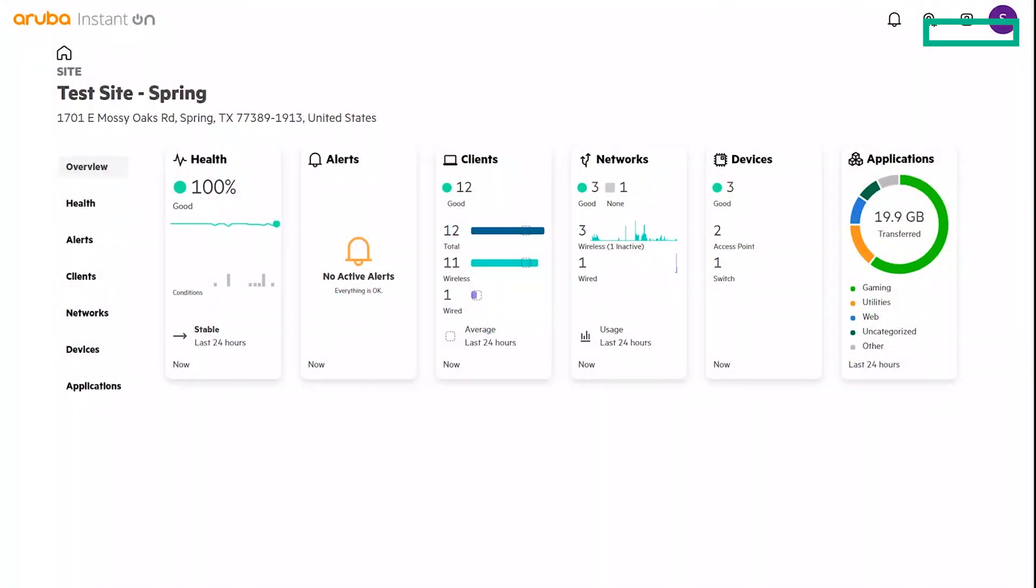Hello and welcome to this series from HPE Networking Instant On. My name is Stephen Olguin. I am the Global Product Marketing Manager for HPE Networking Instant On. Today, we're going to show you how to create a new site with the new Instant On Cloud 3.0 interface.